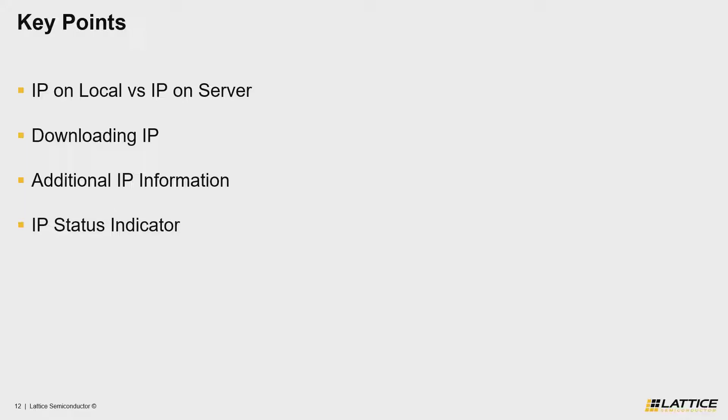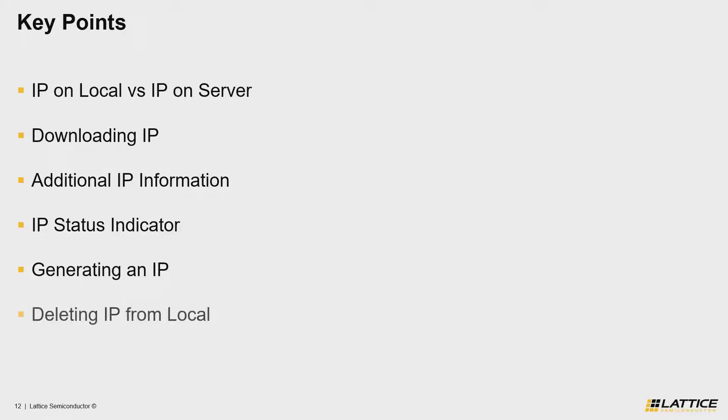The second last key point for this section is for users to understand how to generate an IP. And finally, the last key point is to understand how to delete an IP from IP on local.